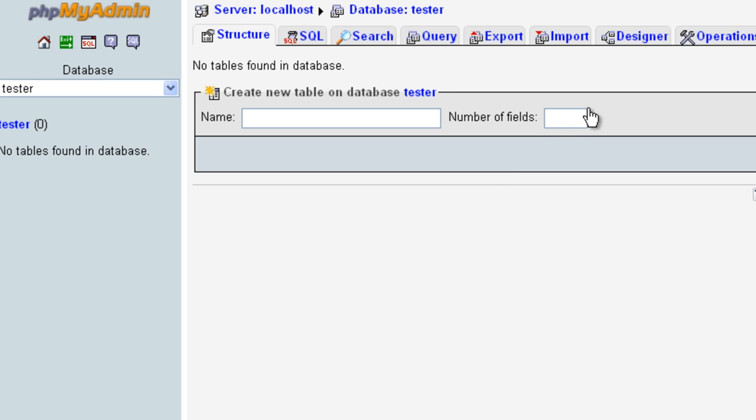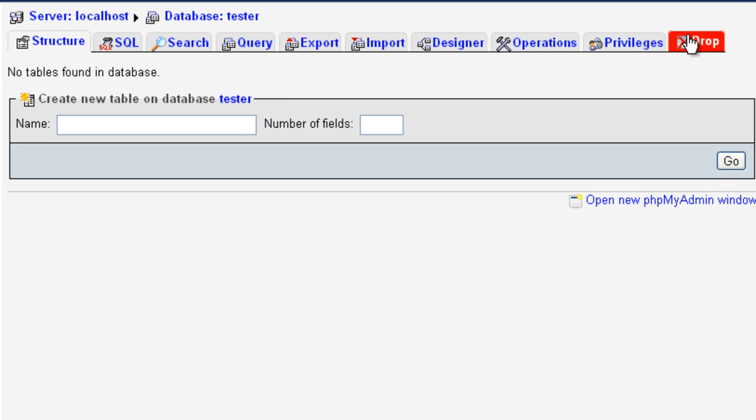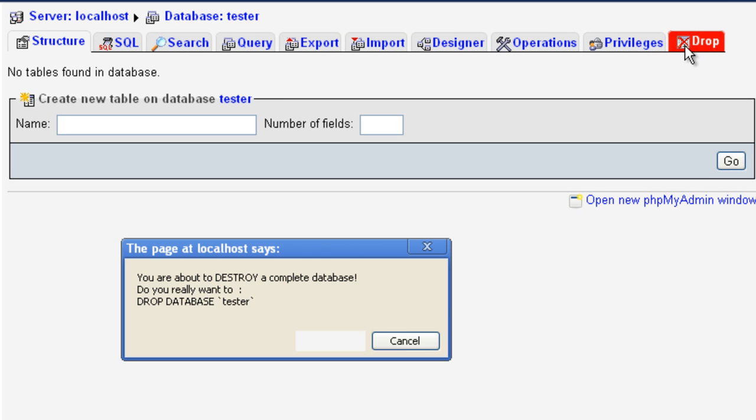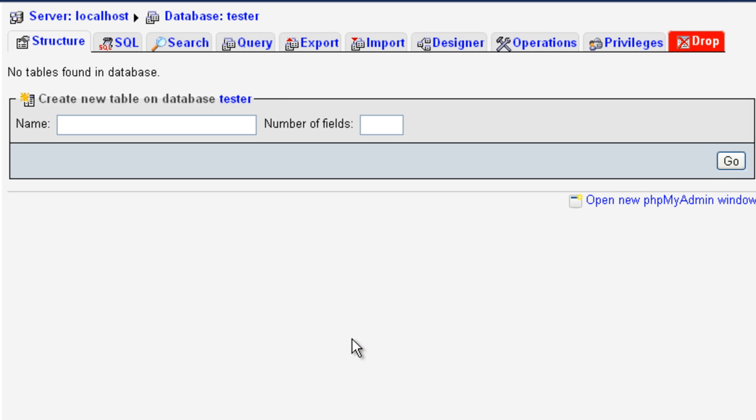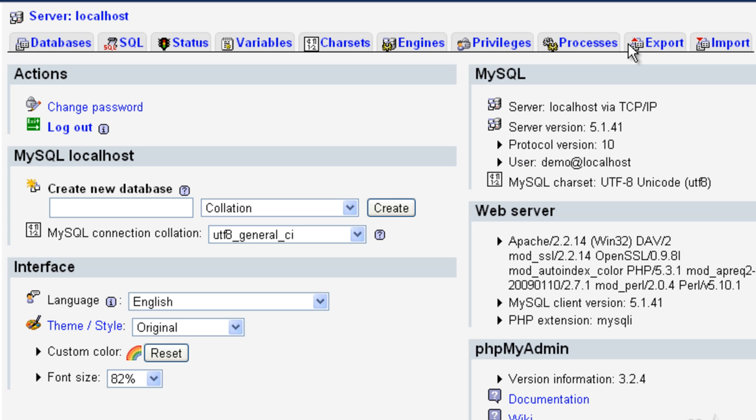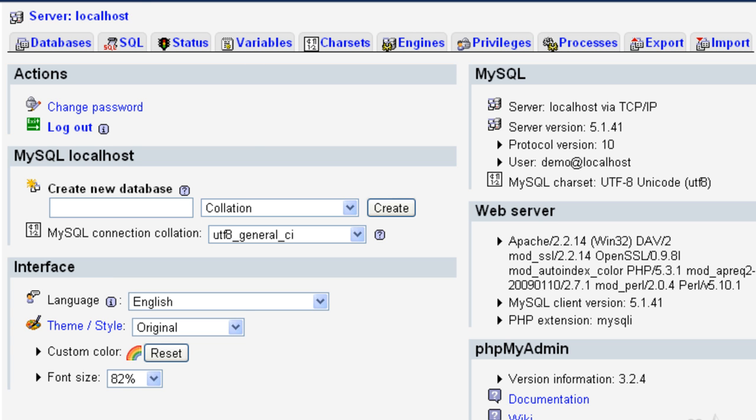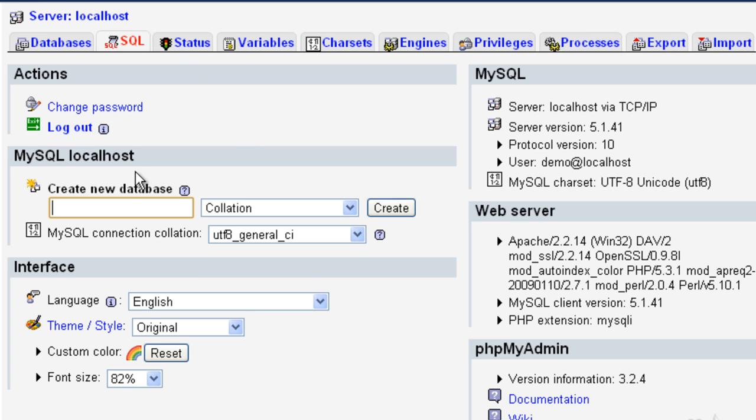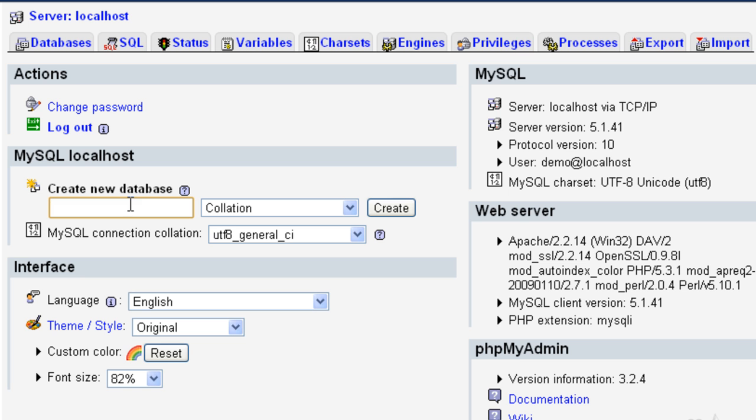So what I'm going to do is just quickly drop this database. Just so you know, drop is basically delete. So if you drop something, it deletes it. There's also empty, which basically means it will empty the contents of it. We've created a tester table using SQL.